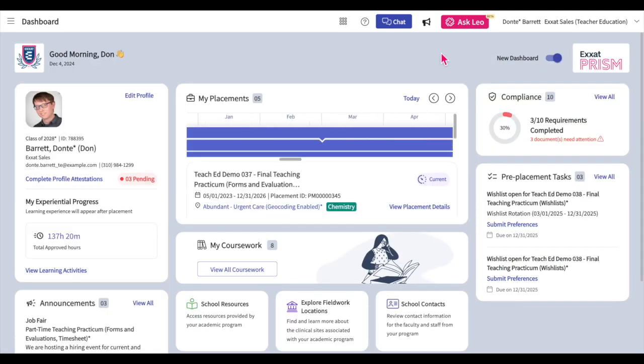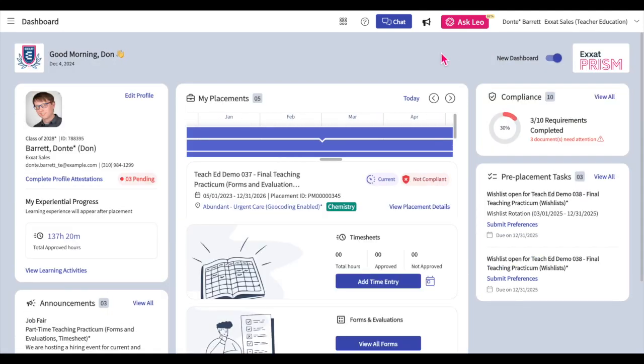Thank you for watching our Navigating the Student Dashboard tutorial. We hope this tutorial helps you navigate your dashboard with ease. Please take the time to check out our other helpful Exat Prism tutorials.